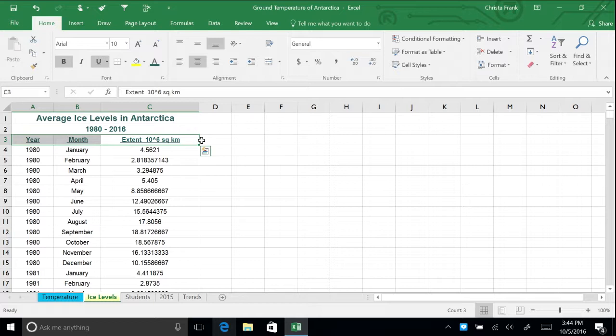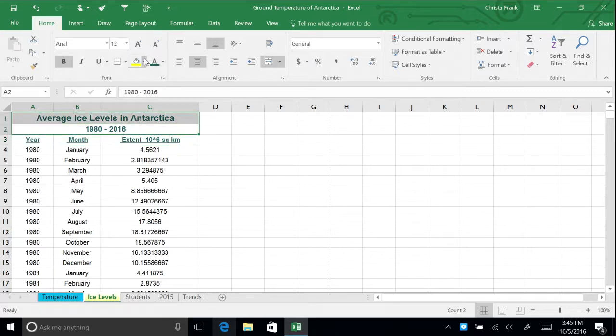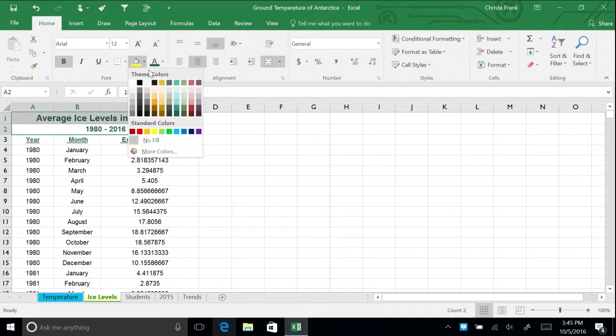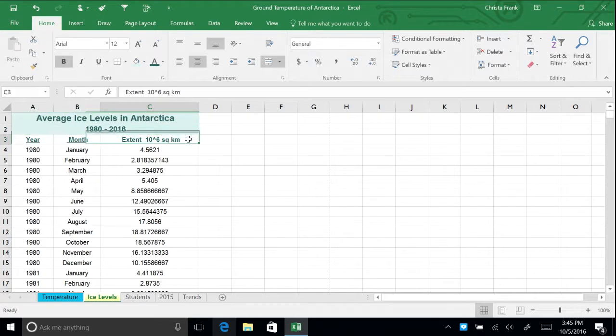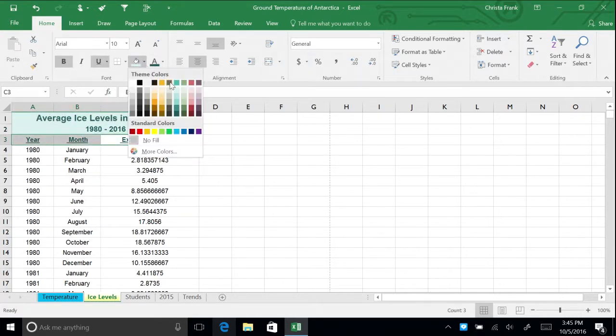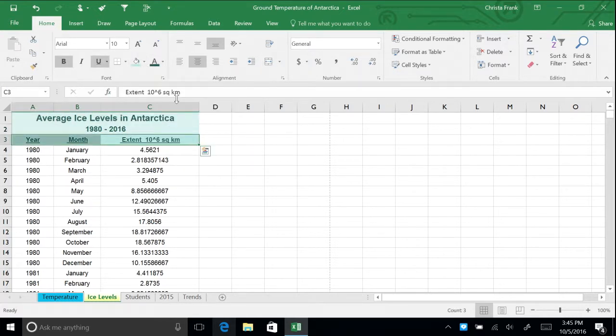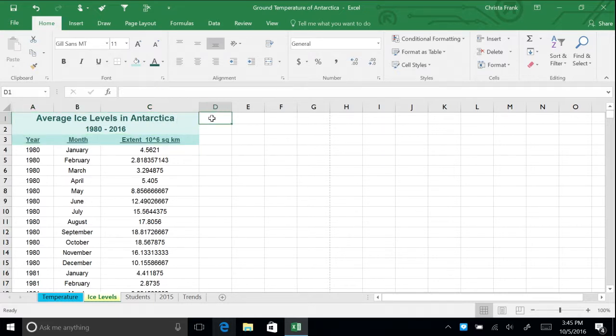To make the titles stand out further, add coloring to the cells. Highlight the top two title cells and select the lightest teal color from the Fill Color menu on the Home tab. For the year, month, extent cells, highlight the cells and select the second lightest teal color from the Fill Color menu. You now have a beautifully formatted table with titles that easily stand out.